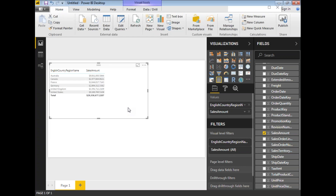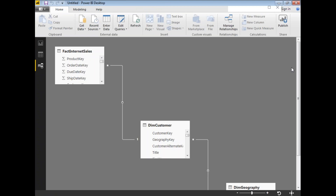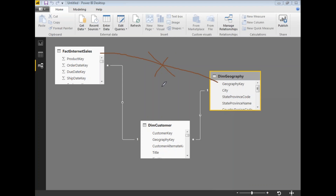How is this happening? If the tables have a relationship defined, then filtration happens automatically — nothing extra needed on your end. If there were no relationship between these two tables, the sales amount would be the same for each and every country. But here, you have a relationship between these two tables with the help of DimCustomer, so you're seeing sales amounts respective to each country.